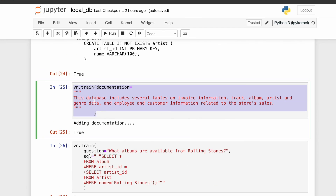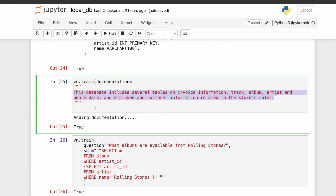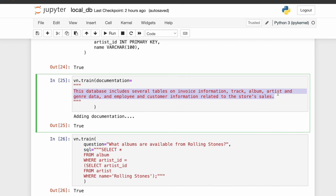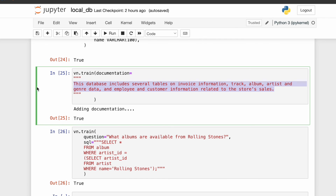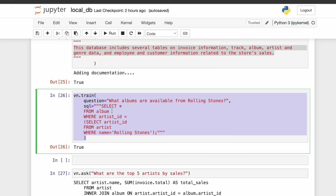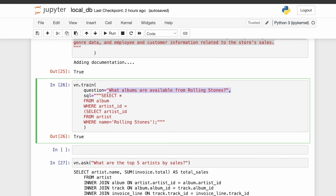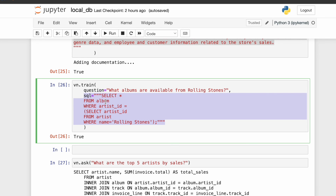We can also provide documentation. We might use certain terminology when querying in natural language, but the database might have different column names. This documentation simply says this database is related to store sales and contains invoices, tracks, albums, artist information, etc. Finally, we can provide example SQL queries so the LLM can learn better about our database. For example, the question 'what albums are available from the Rolling Stones' is paired with the correct SQL: SELECT * FROM album WHERE artist_id = (SELECT artist_id FROM artist WHERE name = 'Rolling Stones').